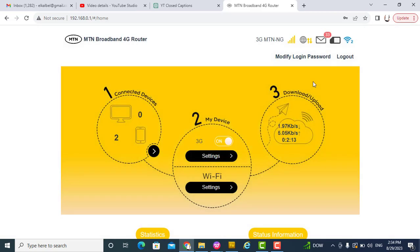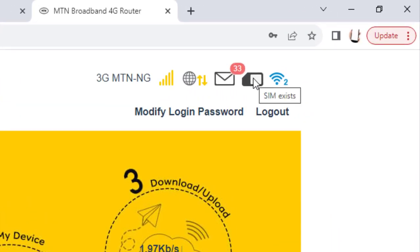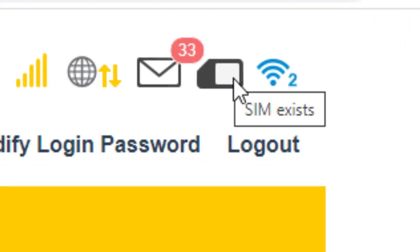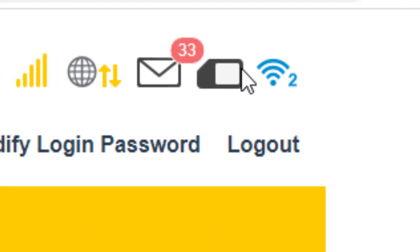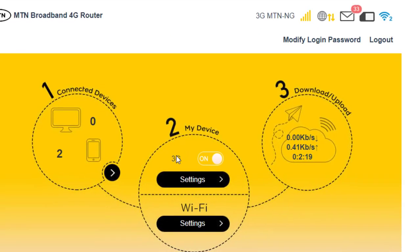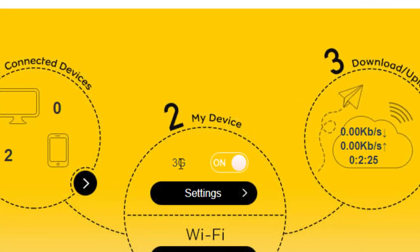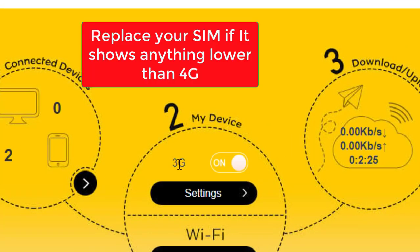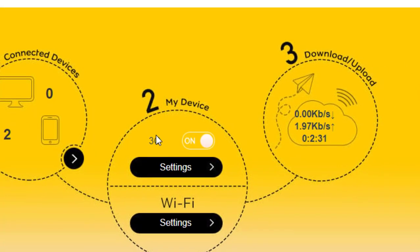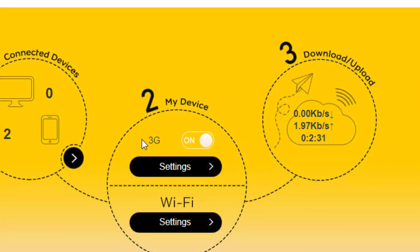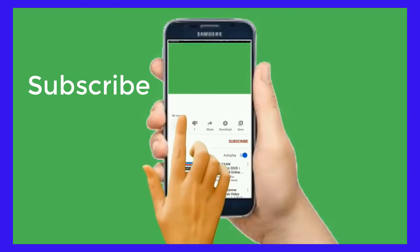Now it shows the SIM exists because I've connected the SIM. The SIM I'm using is unfortunately 3G, not 4G, so you will need to find a SIM that supports 4G in order to enjoy the full speed properly.